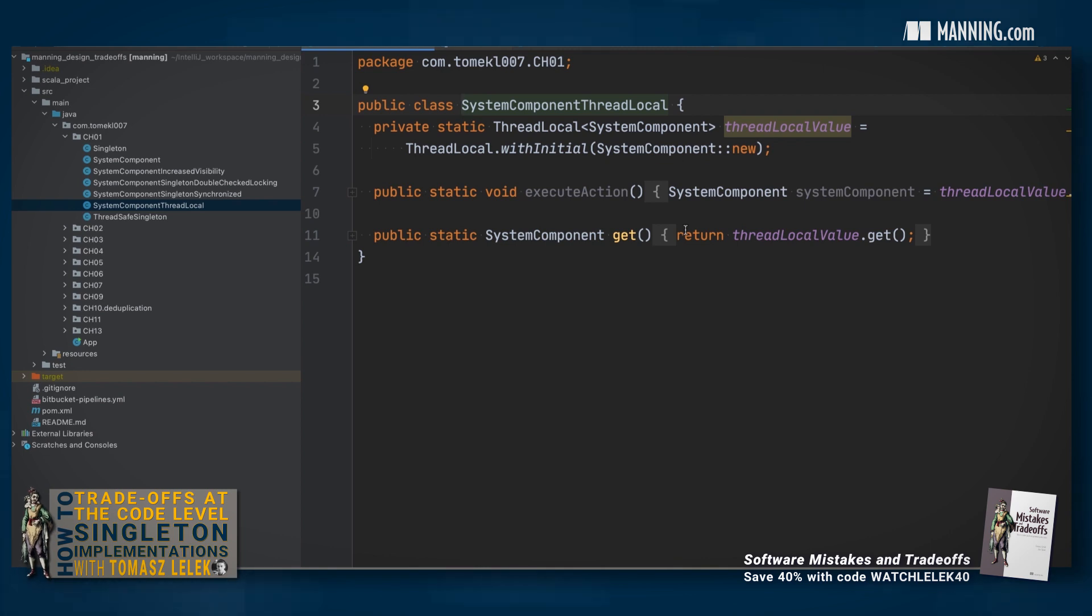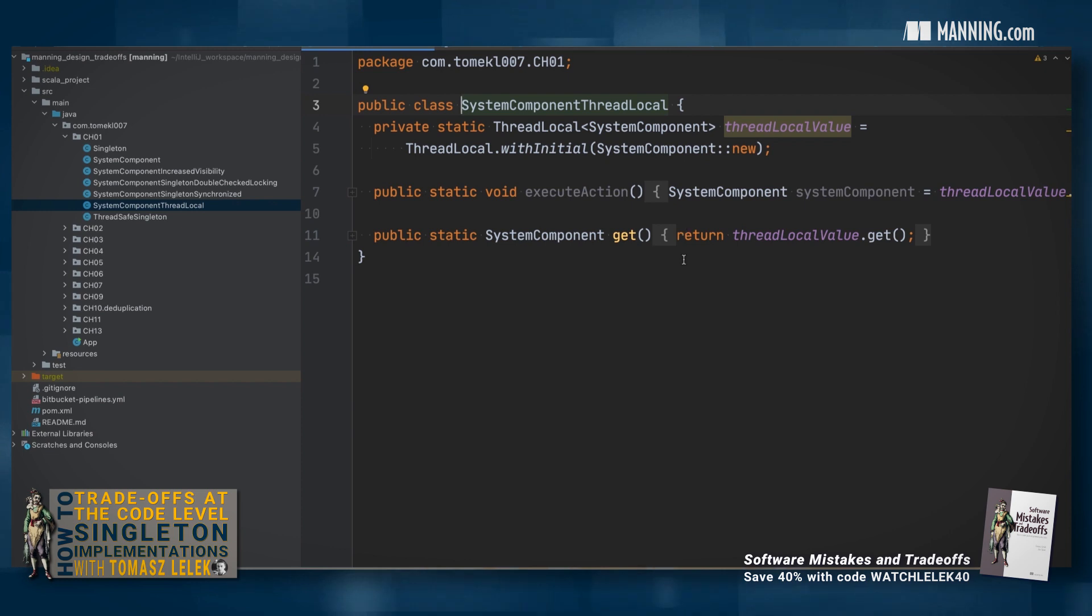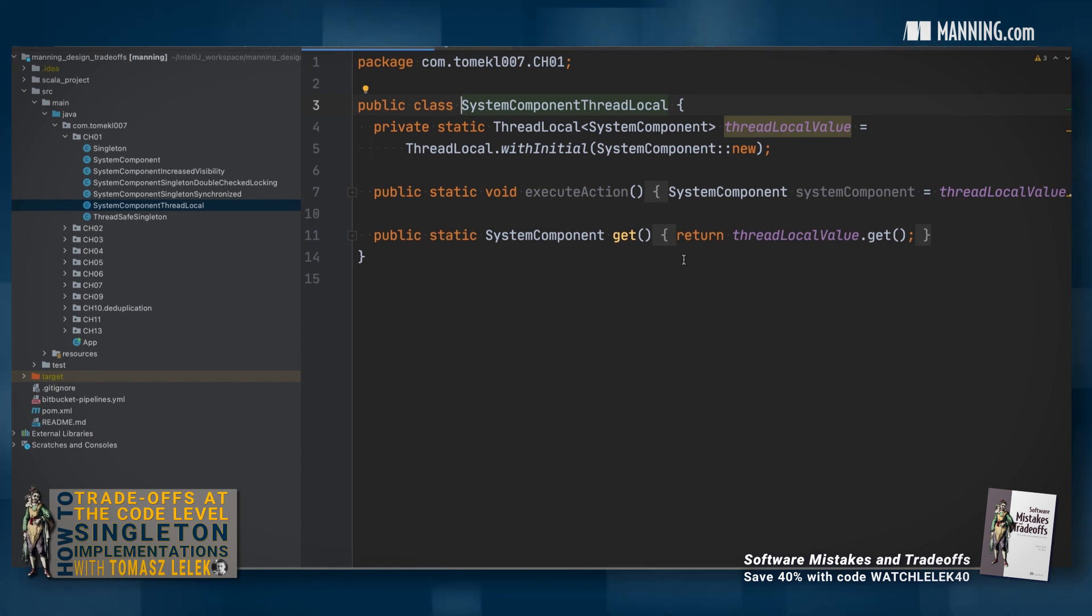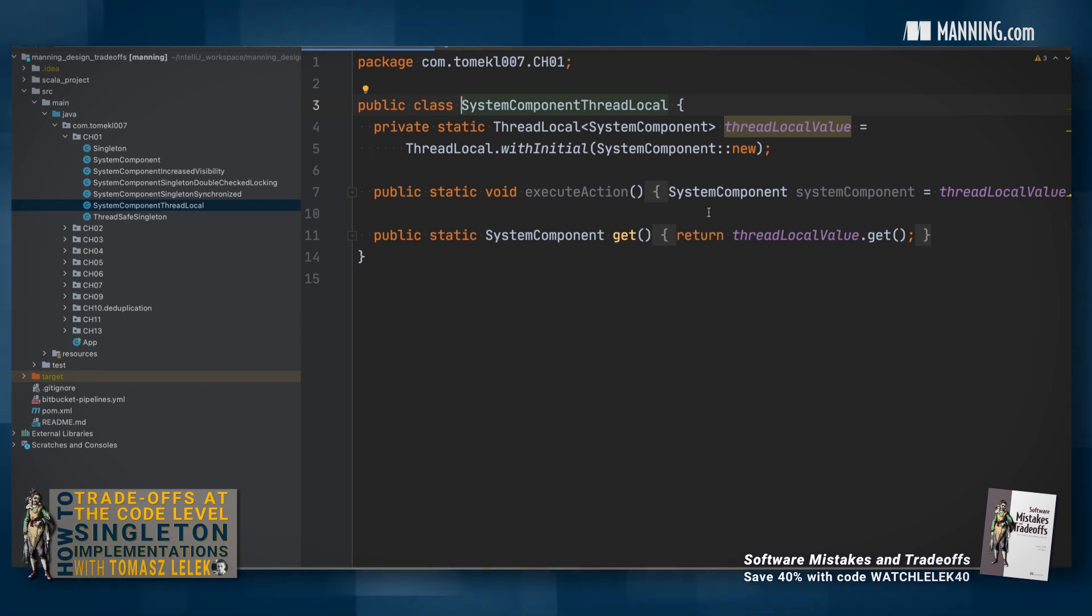You will have a single instance of your object per thread. Assuming that you have n threads, you will have n instances as well. When using this pattern, every thread in our code owns the instance of an object that is visible and tied to the specific thread.